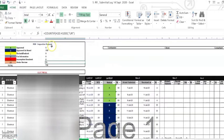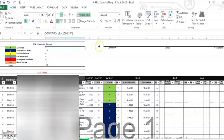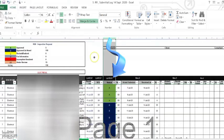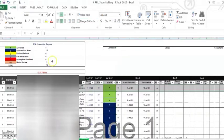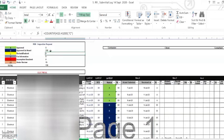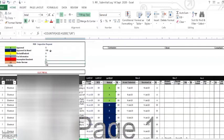To recap: using the COUNTIF formula, starting at column H — cell H15 down to H1000. A stands for Approved, B stands for Approved as Noted, H15 to H1000 for each. C for Revise and Resubmit, D for For Information, E for Incomplete, and the last for Under Review.